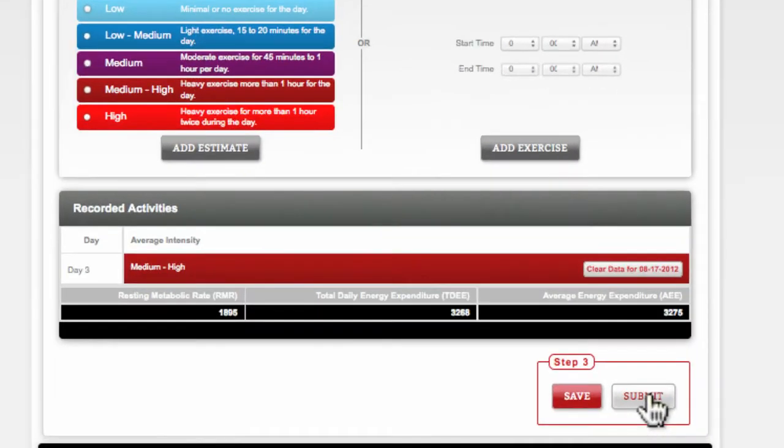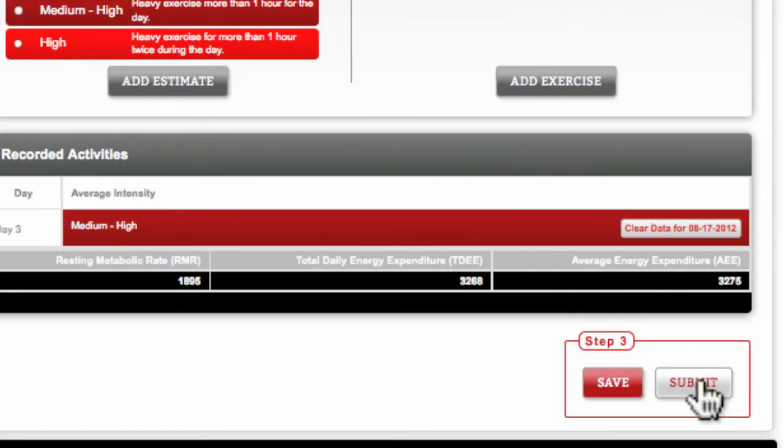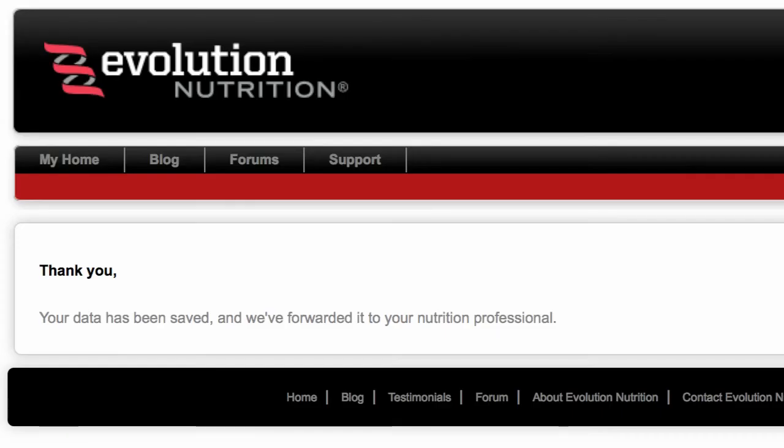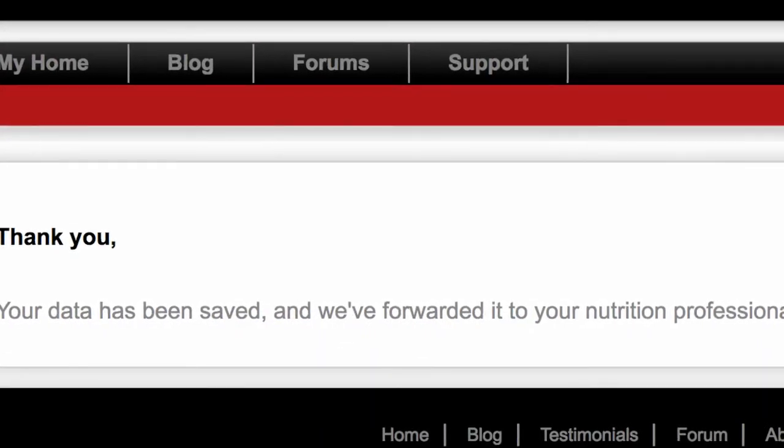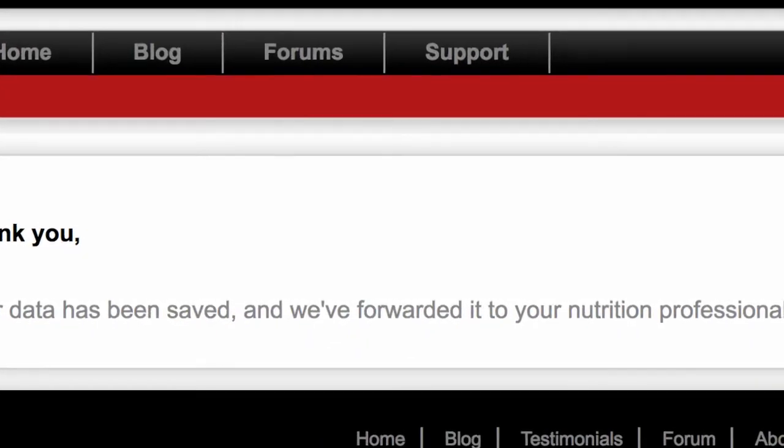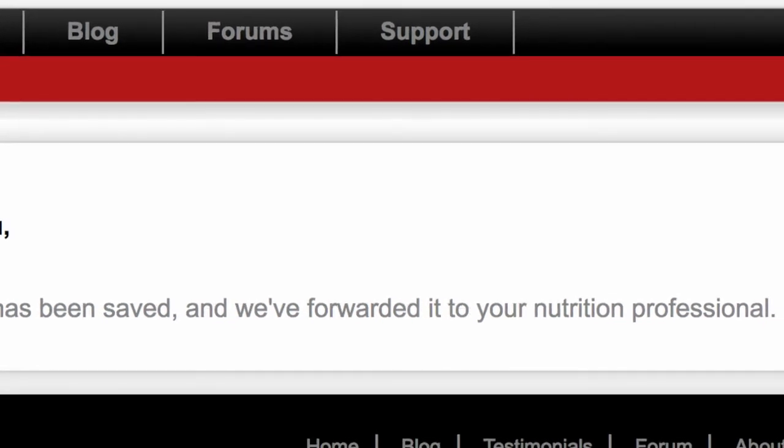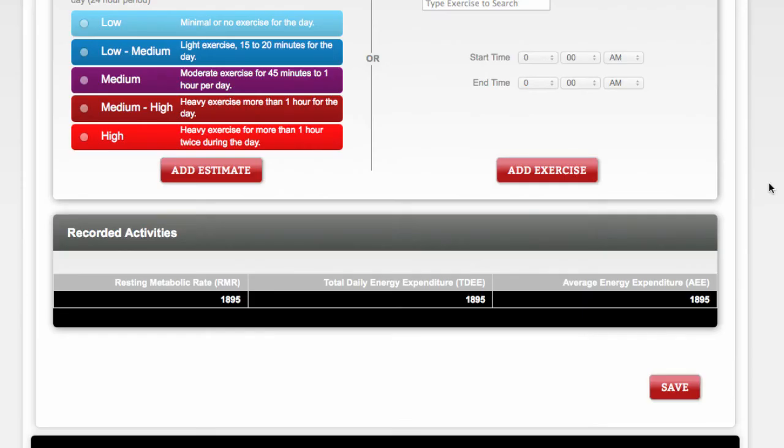When you click this button, your nutrition professional will receive an email letting them know you've completed your log. Please contact your nutrition professional with any additional questions. And thanks for using Evolution Nutrition.